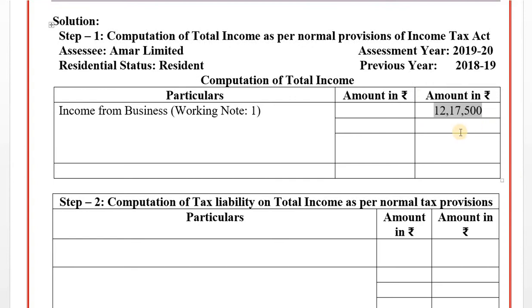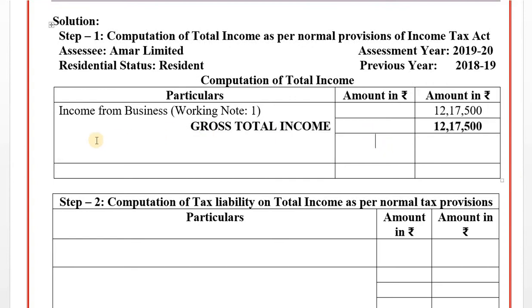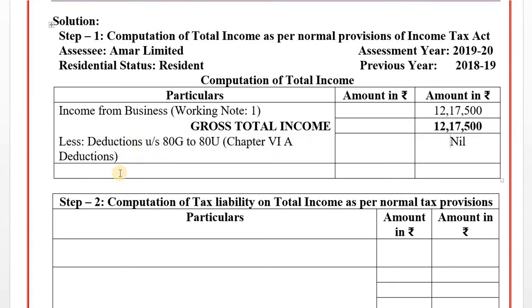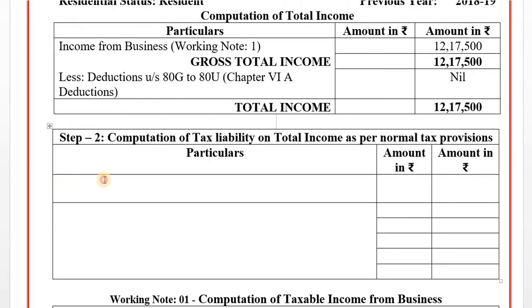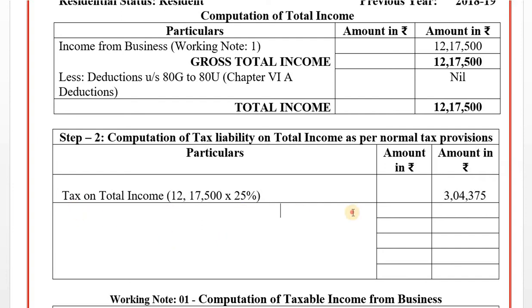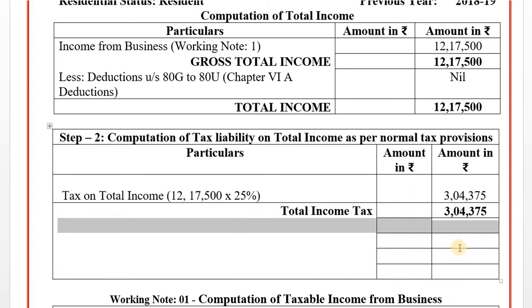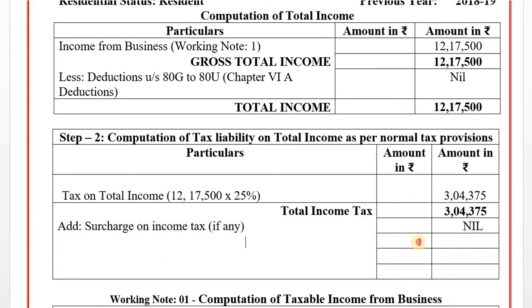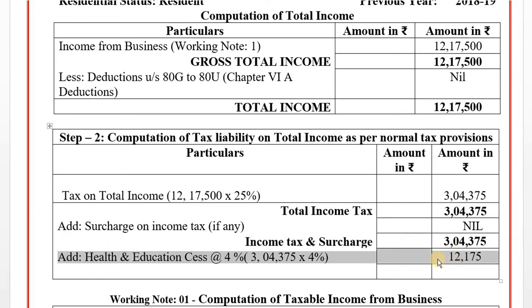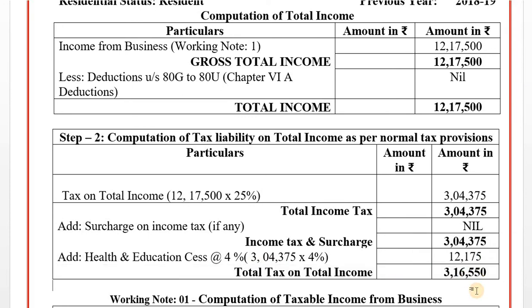Statement of total income: no other heads of income. Less deduction under Section 80G to 80U - nil. Total income: Rs. 12,17,500. Tax liability: 25% of Rs. 12,17,500 = Rs. 3,04,375. Adding surcharge and health and education cess at 4%: total tax liability as per normal provisions: Rs. 3,16,550.